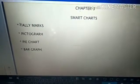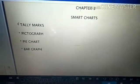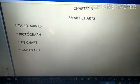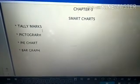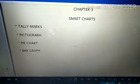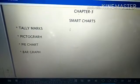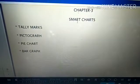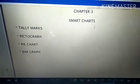Good morning children. In this session, we are going to learn about Chapter 3: Smart Chart.